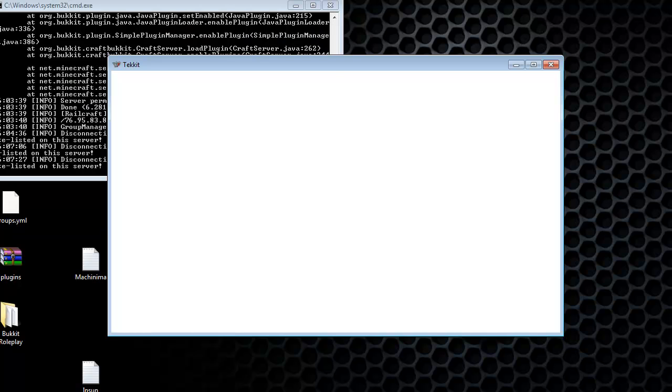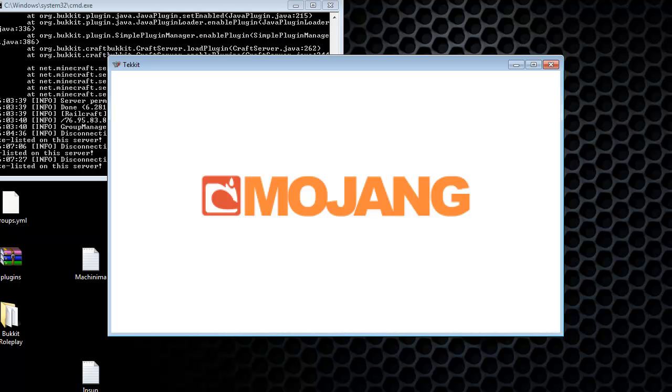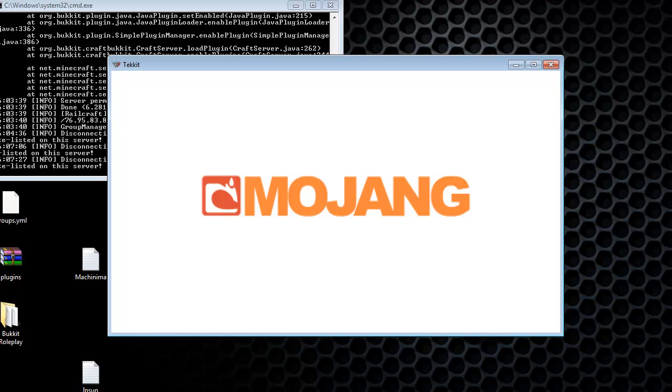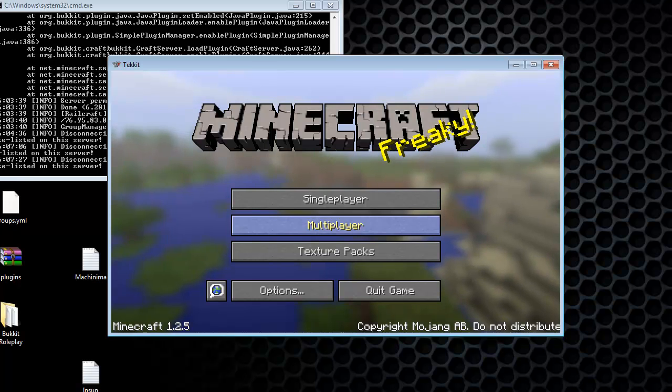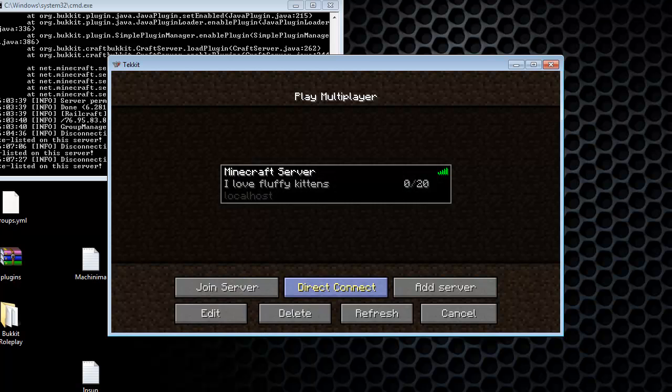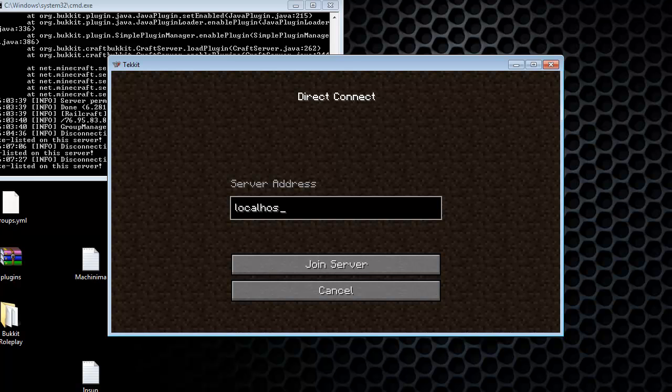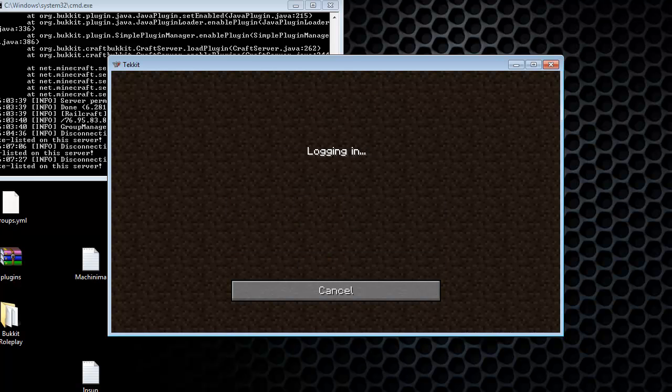It takes a little while to log in, but give it a second. So go to multiplayer. And here's my server, but you type in localhost or your IPv4 address. Either one will work and you just connect.